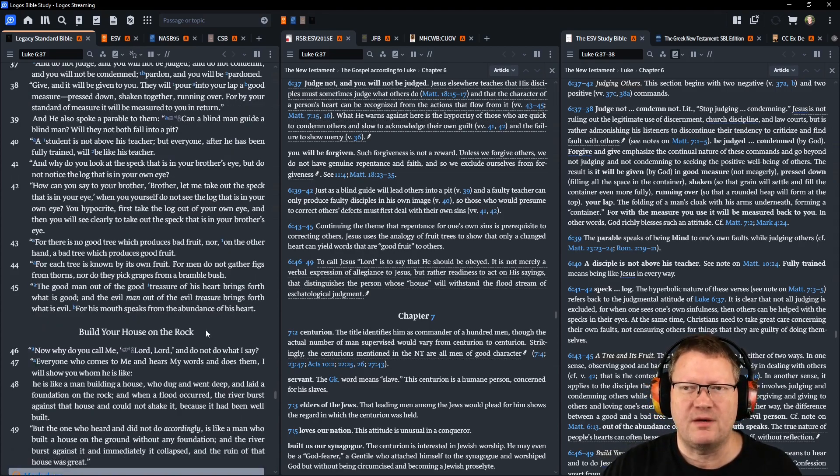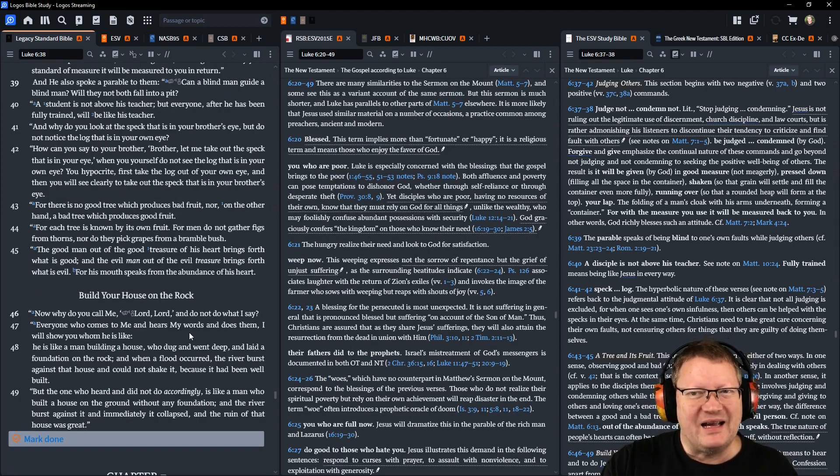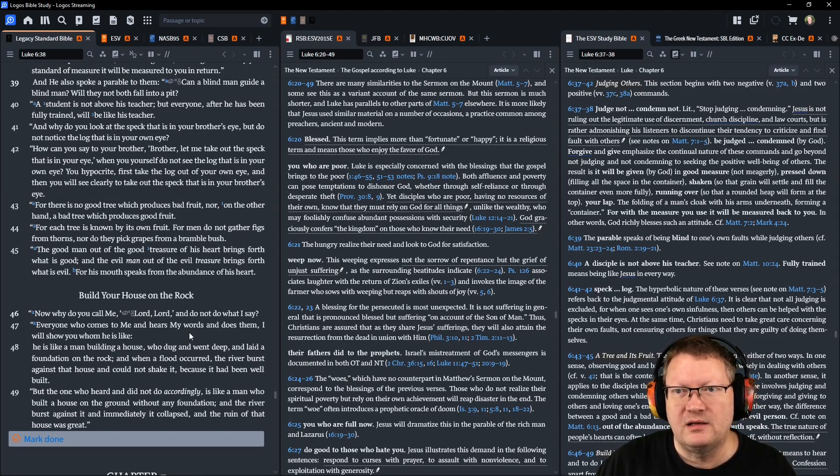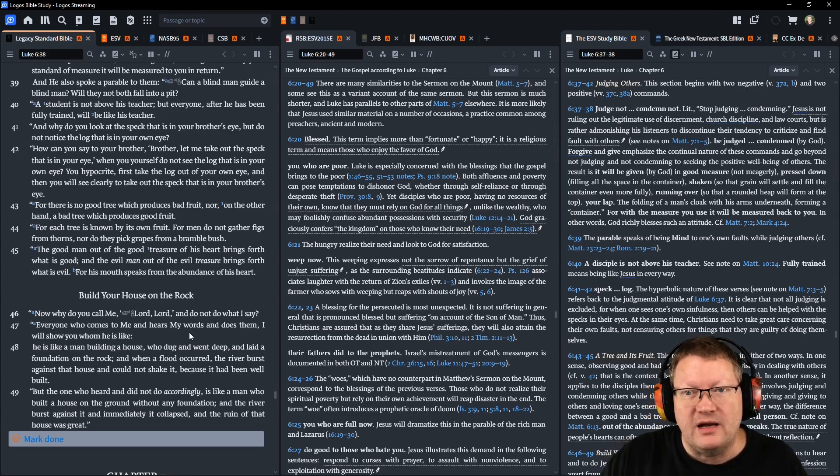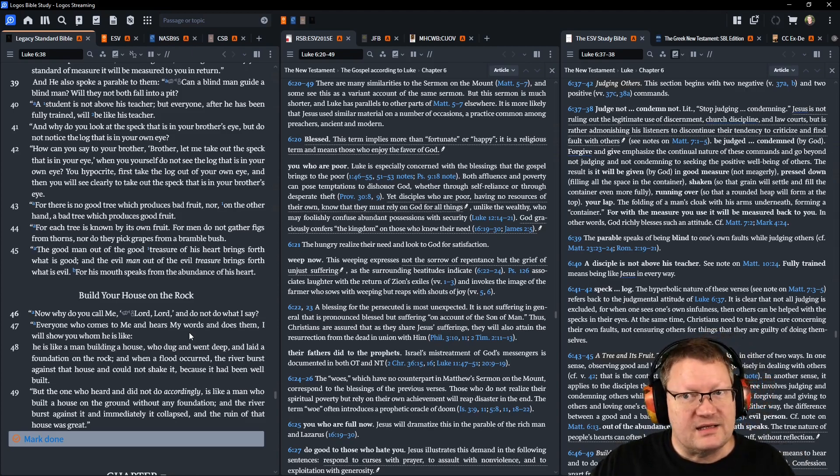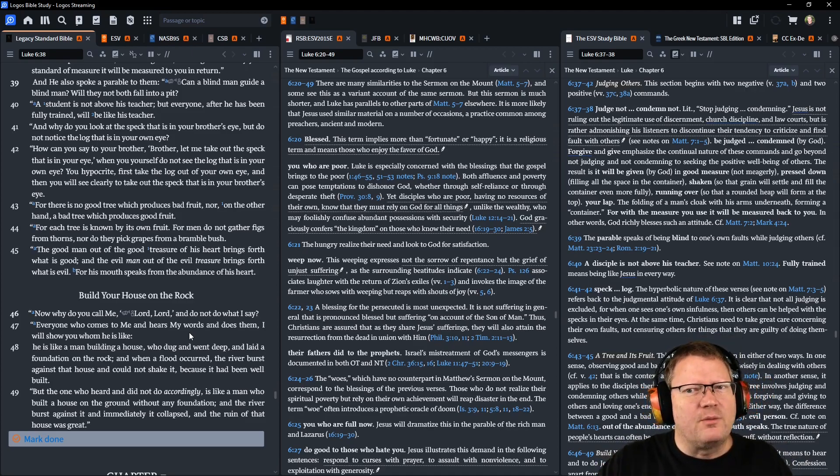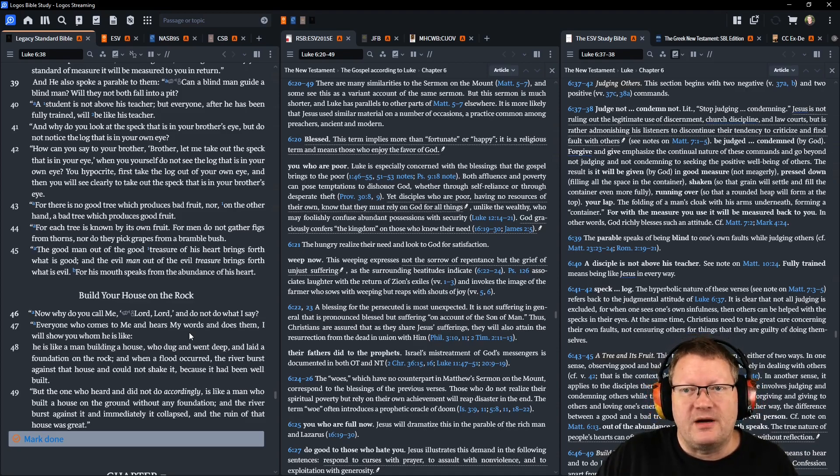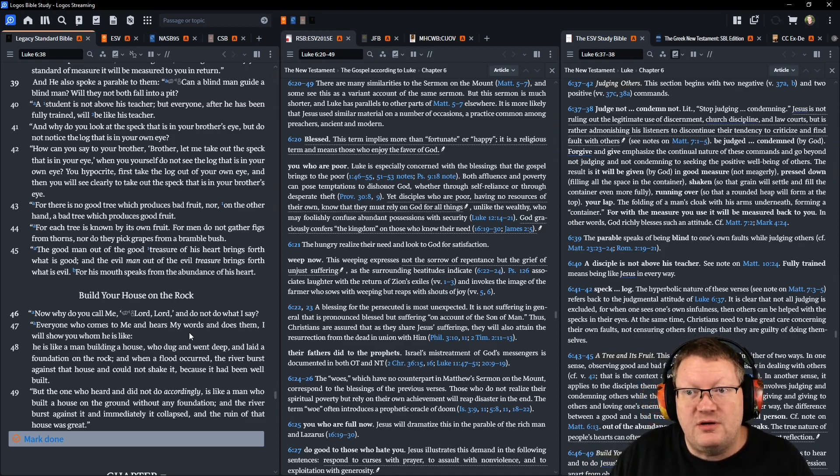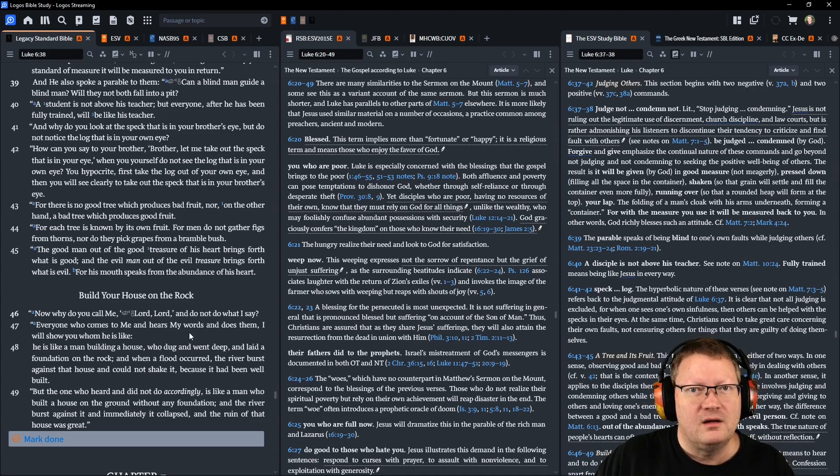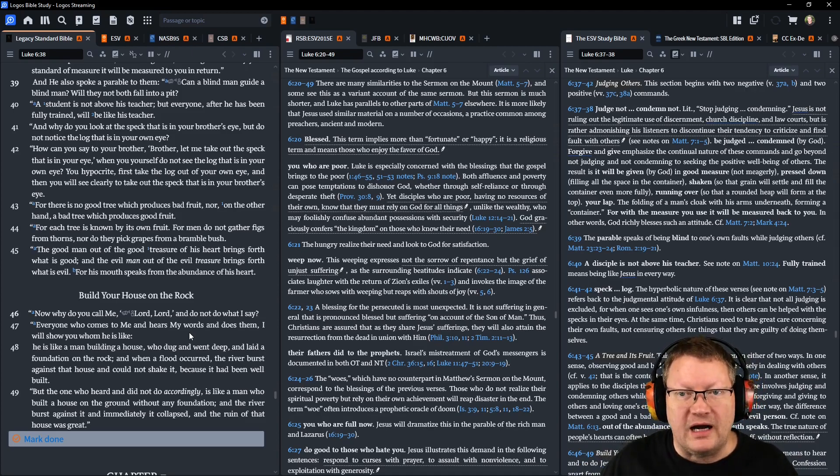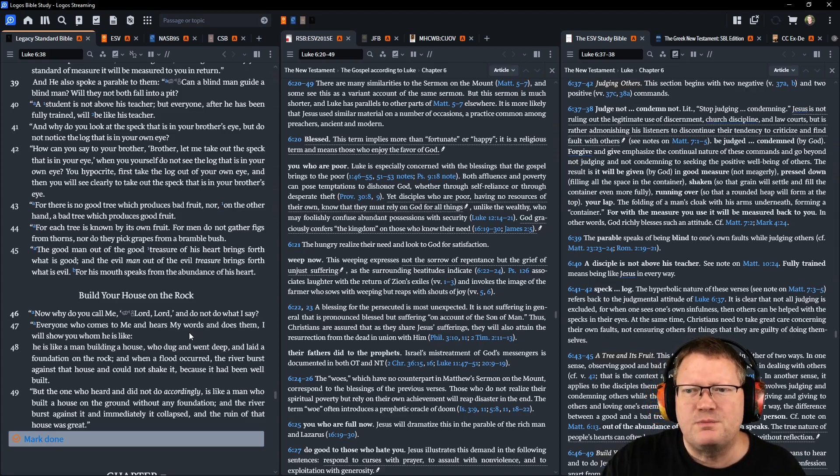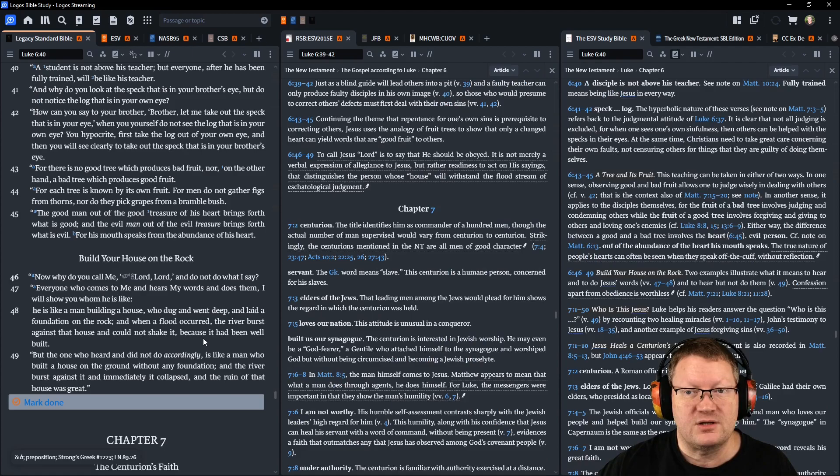And he also spoke a parable to them. Can a blind man guide a blind man? Will they not both fall into a pit? A student is not above his teacher, but everyone, after he has been fully trained, will be like his teacher. And why do you look at the speck that is in your brother's eye but do not notice the log that is in your own eye? How can you say to your brother: Brother, let me take the speck out that is in your eye, when you yourself do not see the log that is in your own eye? You hypocrite! First, take the log out of your own eye, and then you will see clearly to take out the speck that is in your brother's eye.